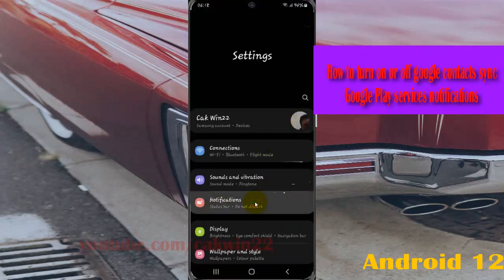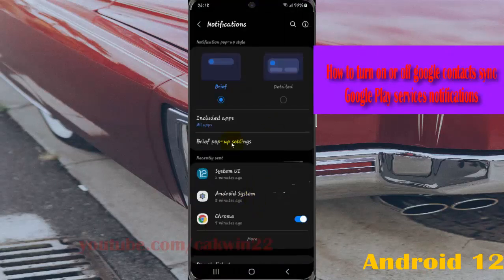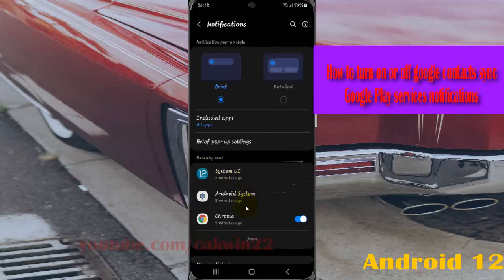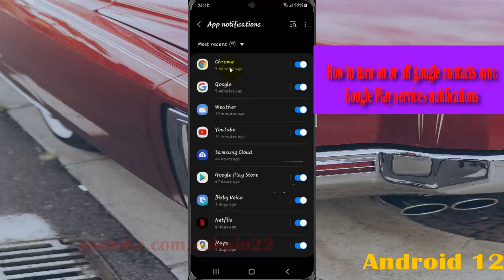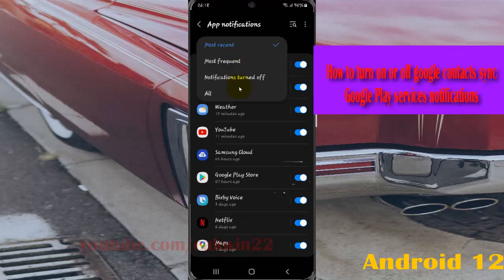Then on Recently Sent, find Google Play Services. If you cannot find it, tap More, and then tap the Most Recent dropdown menu and select All.